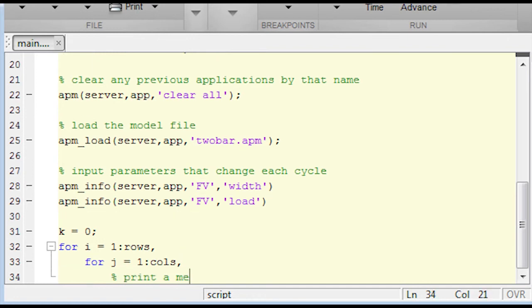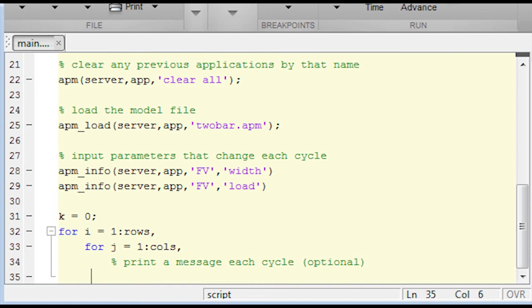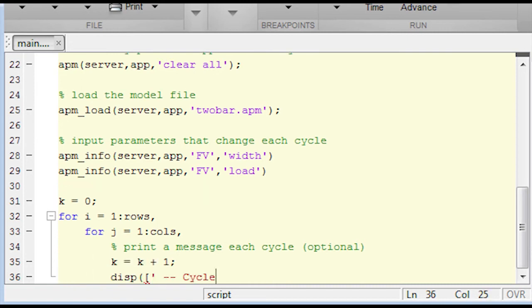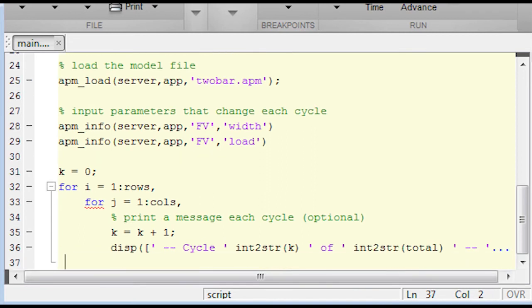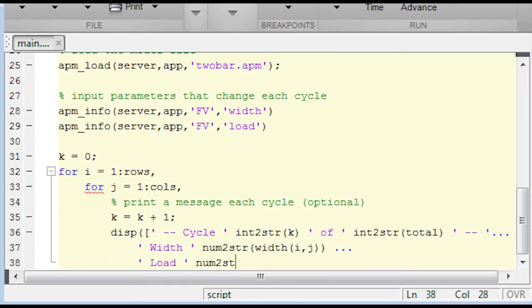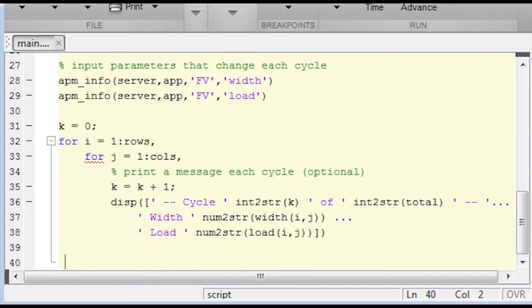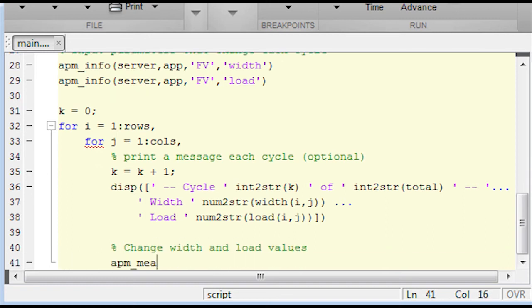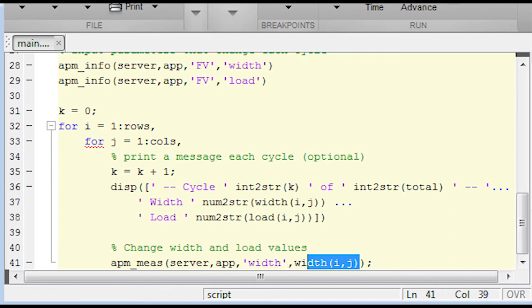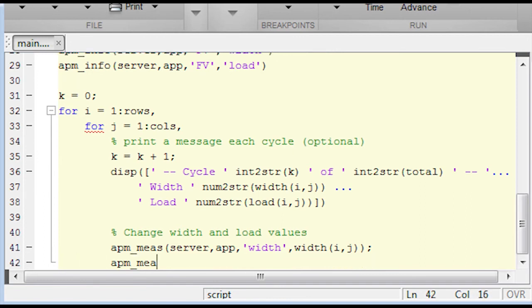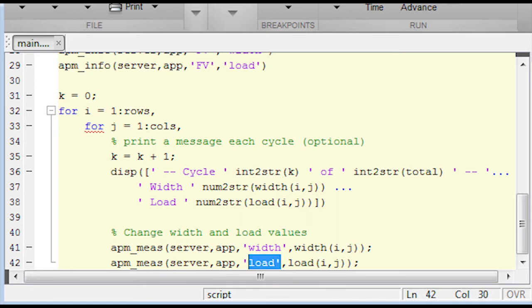Again, nested for loops. I'm going to go over all of my rows and all of my columns with an incrementor, a counter there on what cycle I'm on. I know I'm going to have rows times columns total, but k is going to be my incrementor. That is going to tell me what cycle of the total I'm on. And then I also want to print out the width and the load there. I can either do num to string, that will print out a floating point number, or int to string, that will print out an integer. APM_mes is going to input my width values. It's the IJ location and input those to the server, modify those so I can re-optimize and obtain a new optimal weight value.